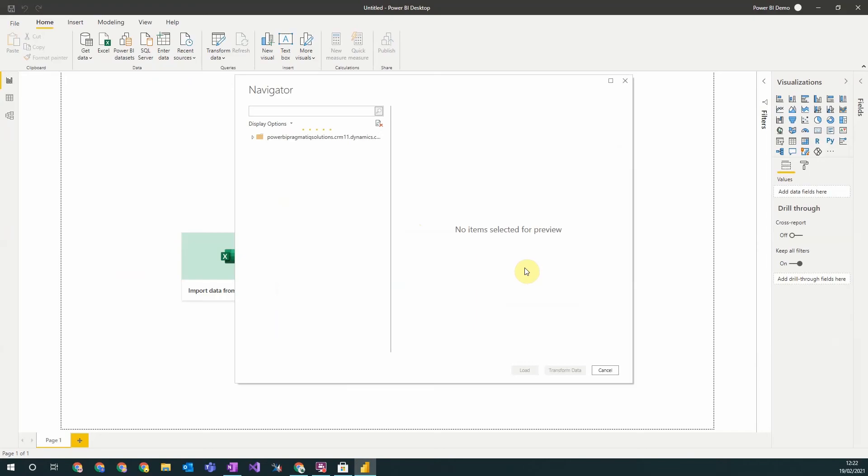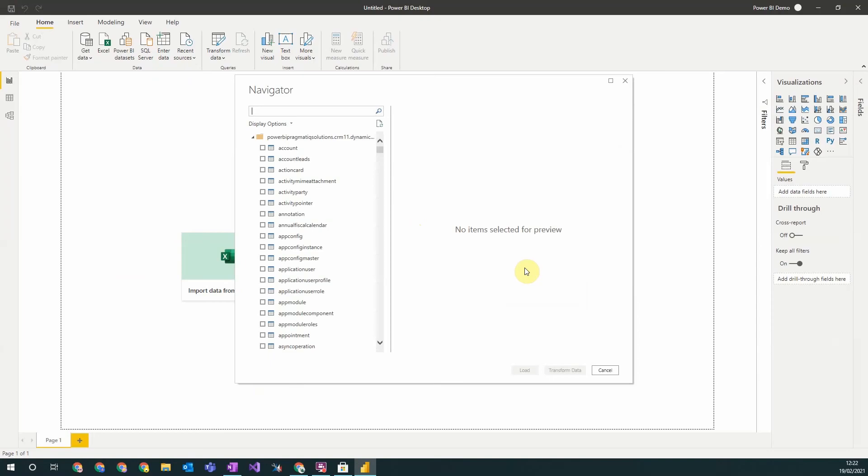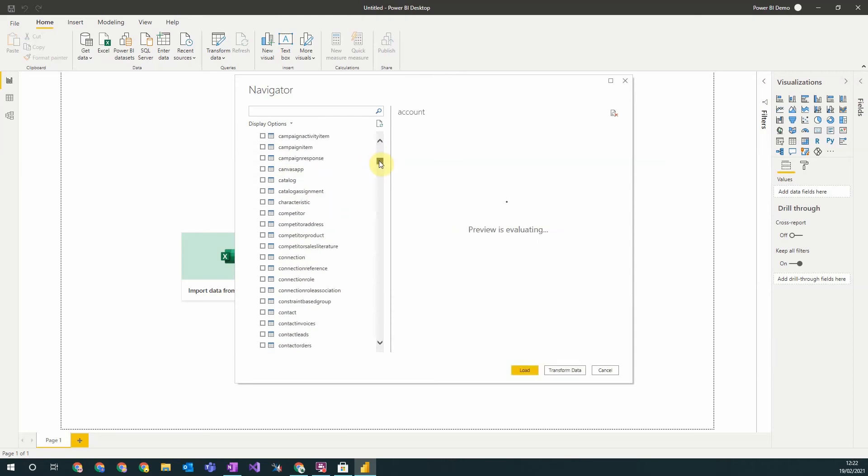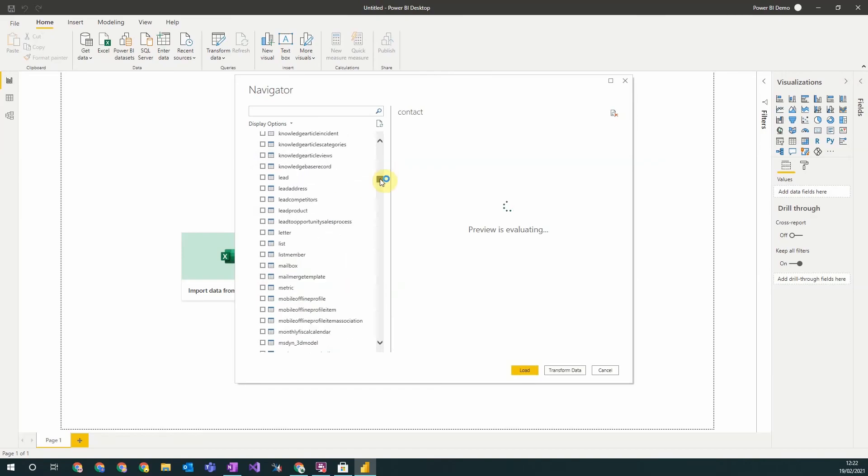Once you've done this, you need to sign into your organization and then you'll be presented with a list of all the tables in your Dynamics 365 Dataverse. So these are the tables you'll want to include in your report. So for this example we will include accounts, contacts, and opportunities.